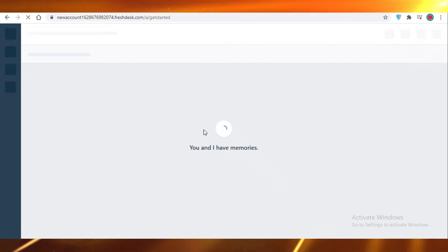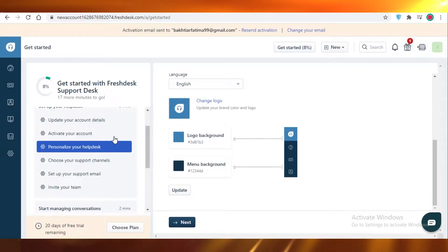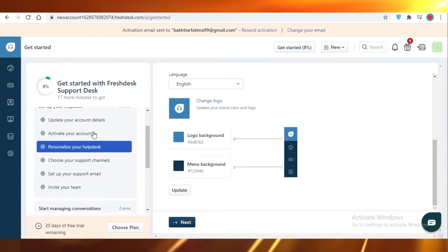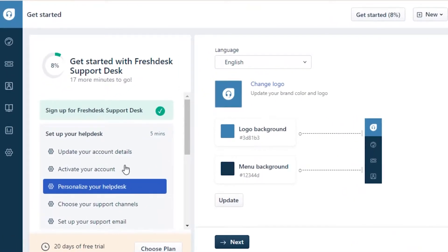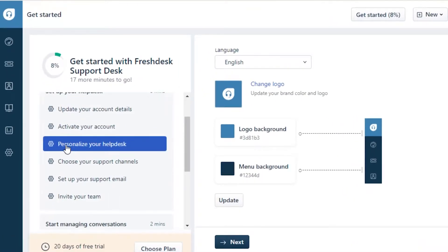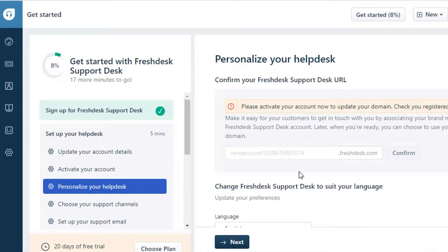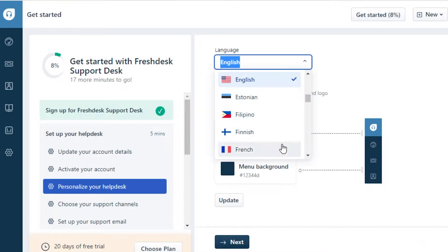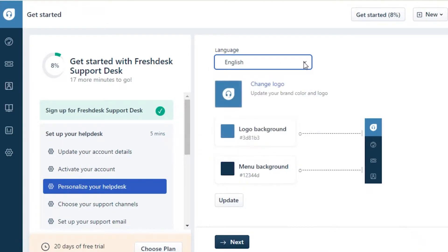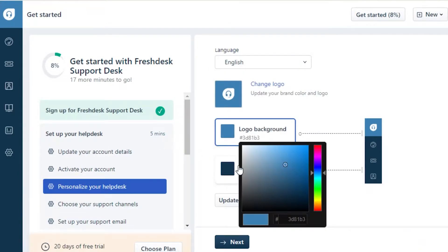When you're getting started with Freshdesk, as you can see on the left side, it will help you set up your account. In 'Personalize your help desk' you can verify your email, and below that you can add your language — whatever language you want on your website.